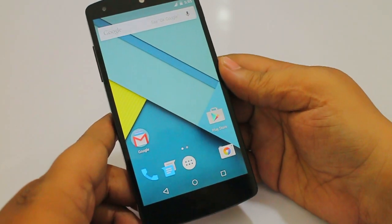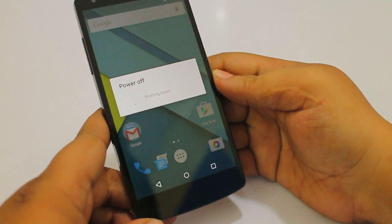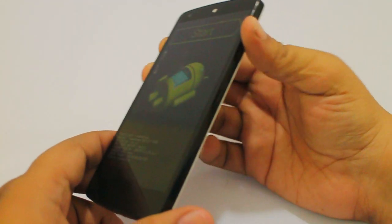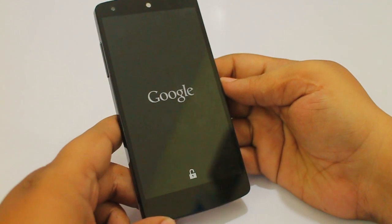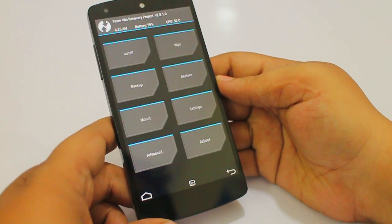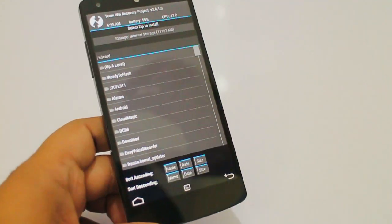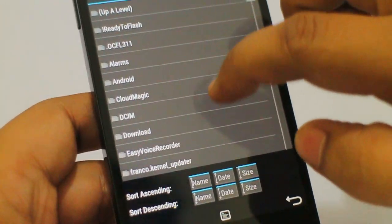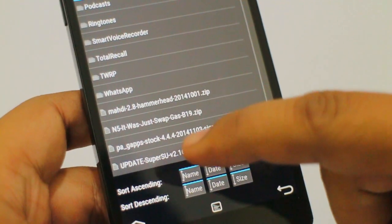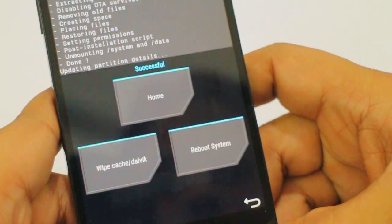Now that you have set up your device, you need to go back into your recovery mode to get the root files. As I mentioned, the files are provided in the description — there are two files. Copy them from your computer to your phone, go to the install option, scroll down and select update su version 2.6, then confirm the flash.